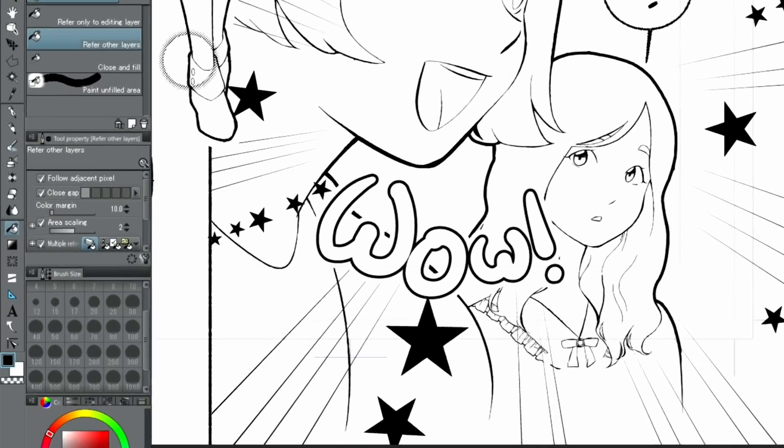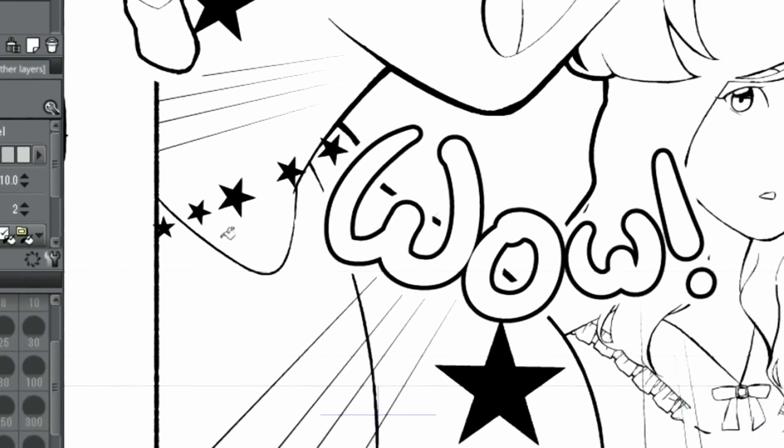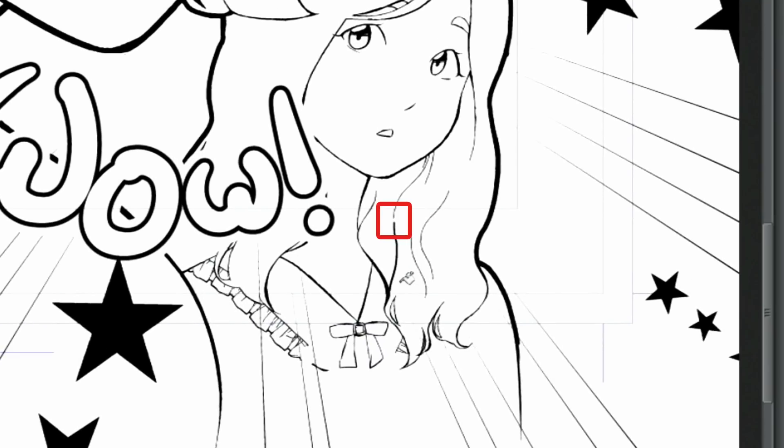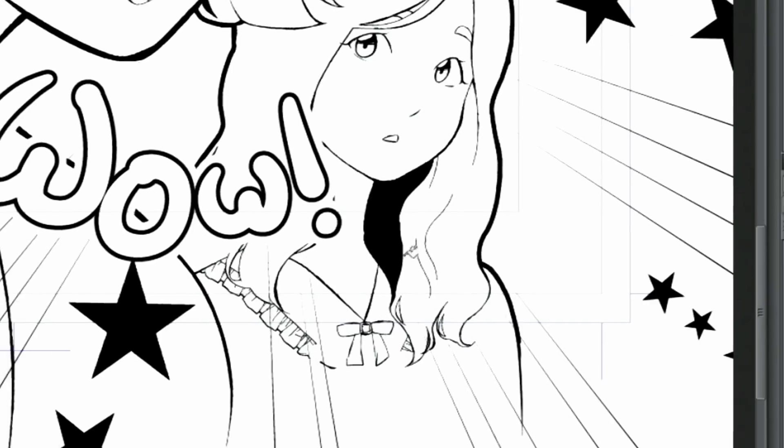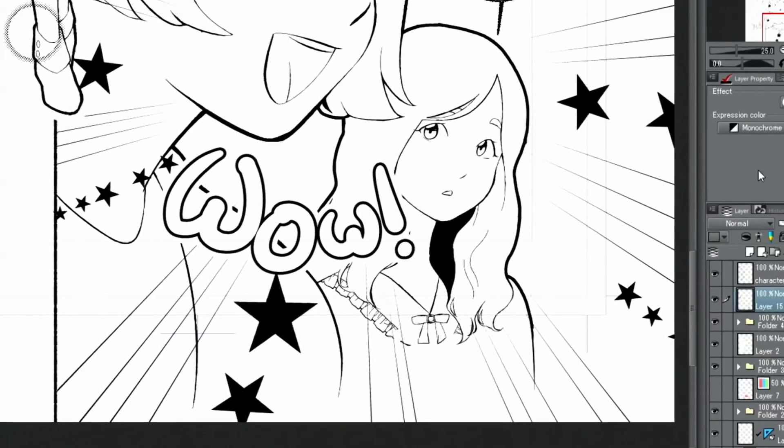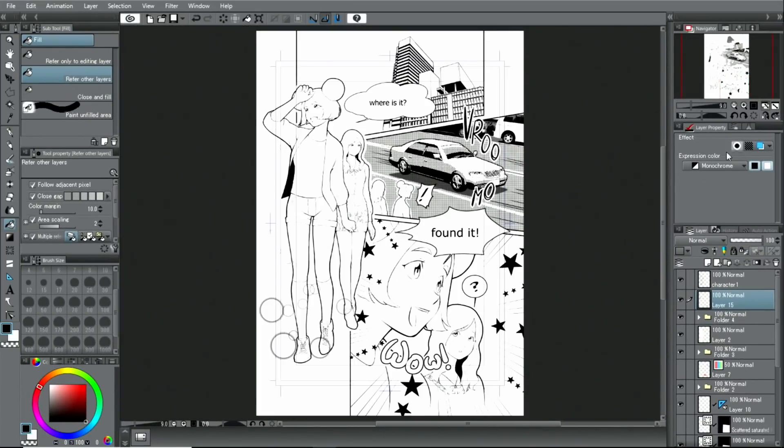For areas where lines are not fully closed, I select the tool and activate close gap when filling in. All solid fills have been added.